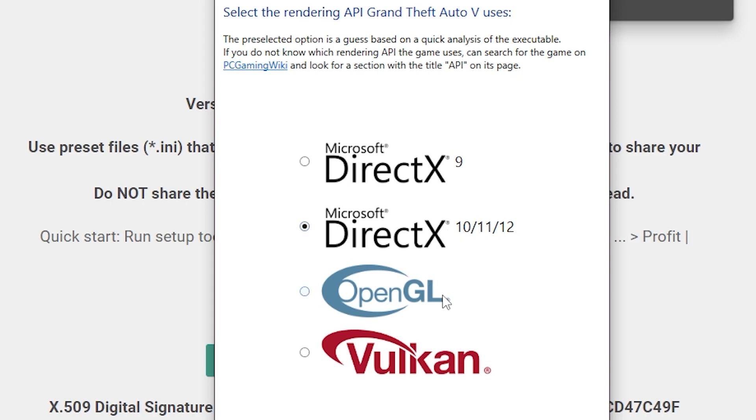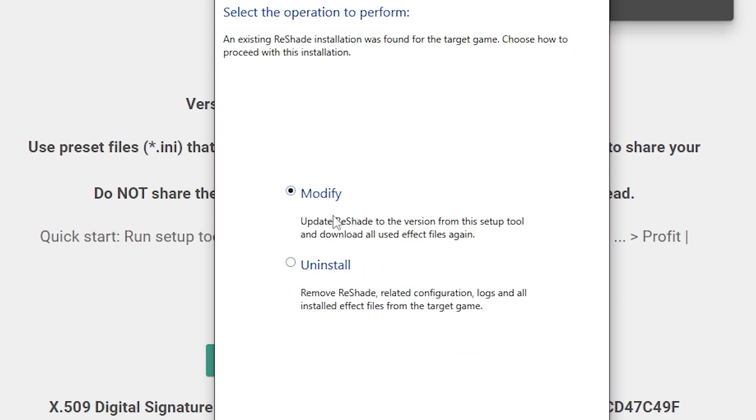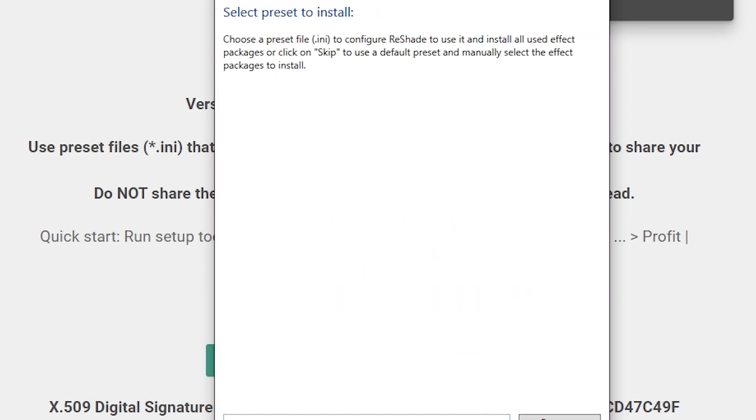Make sure you're using DirectX 10, 11, or 12. Don't do 9 or those other stuff. Also click on modify.